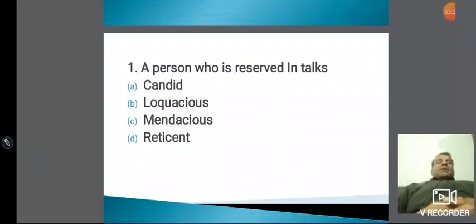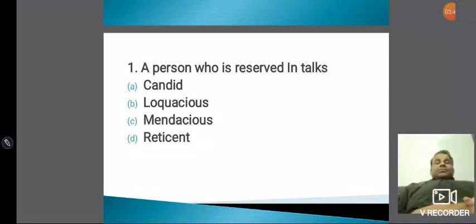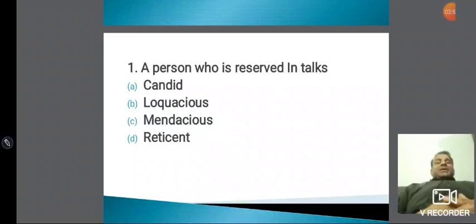पहला word हमने देखा जो reserved है — वो reticent। Candid में हमने देखा बहुत सच्चा और खरा। अब L-O-Q-U — अगर कभी भी आपको L-O-Q-U दिख जाए, तो उसका मतलब इंग्लिश में होता है 'speak.' L-O-Q-U का मतलब इंग्लिश में होता है speak।